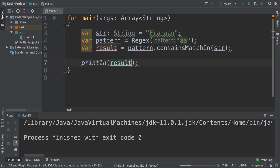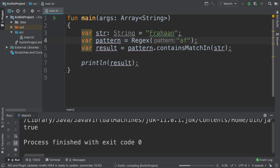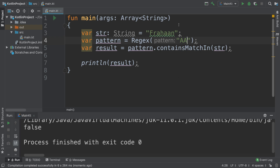When we run it, we get `true` because 'aa' is in there. But if we change the string to two uppercase A's, we get `false` — even though we have two A's next to each other. Uppercase A's are treated differently because they have a different ASCII code.